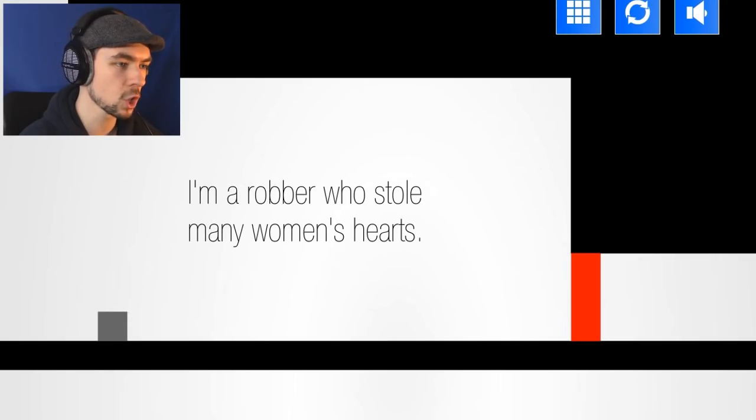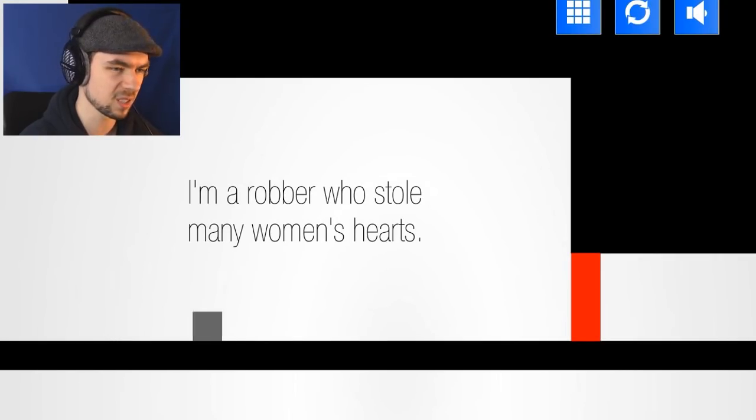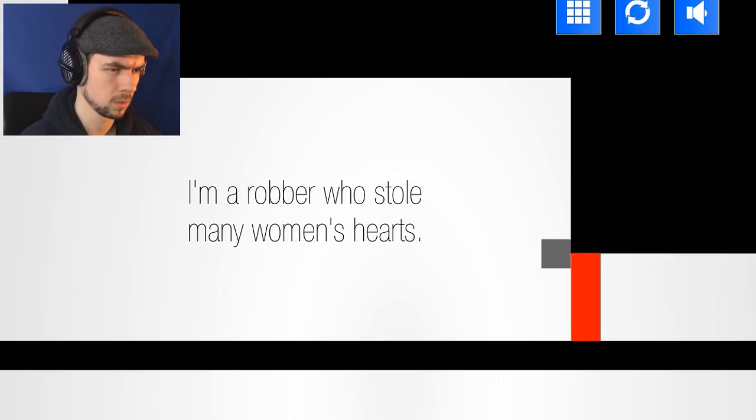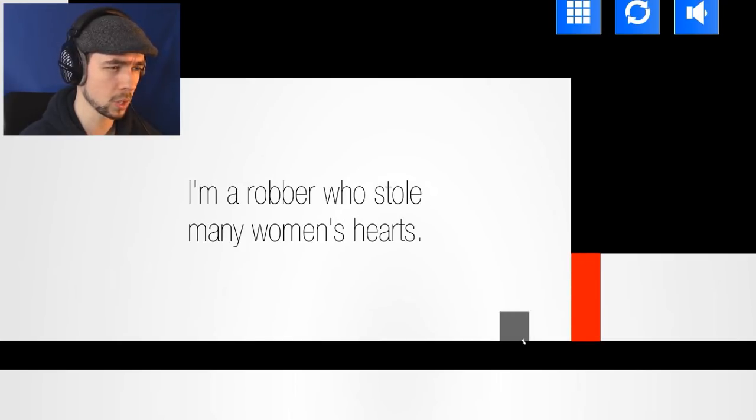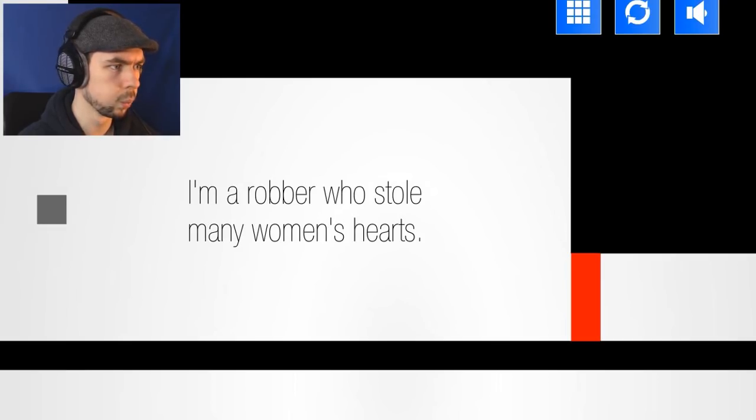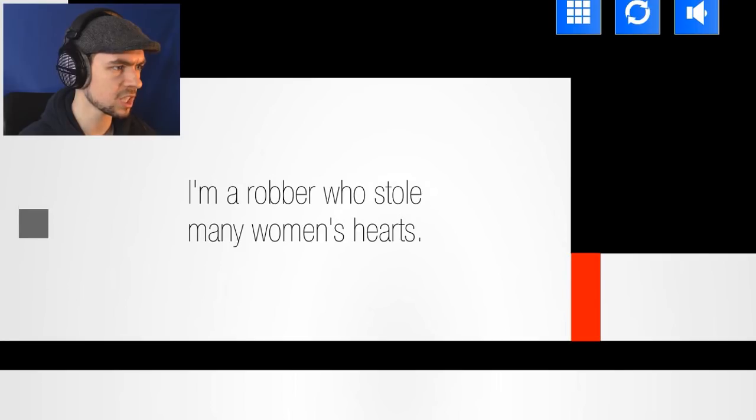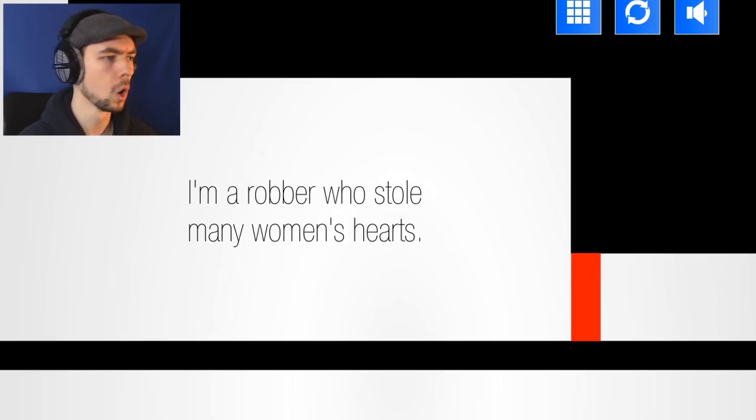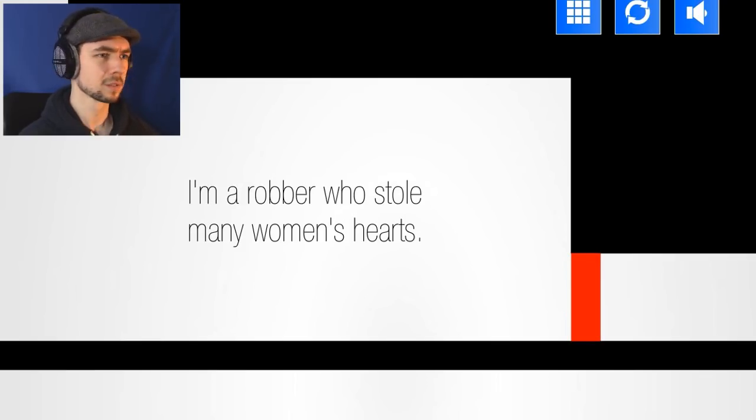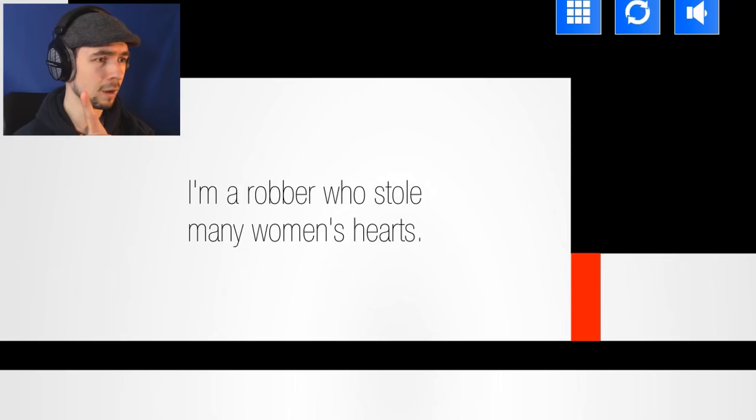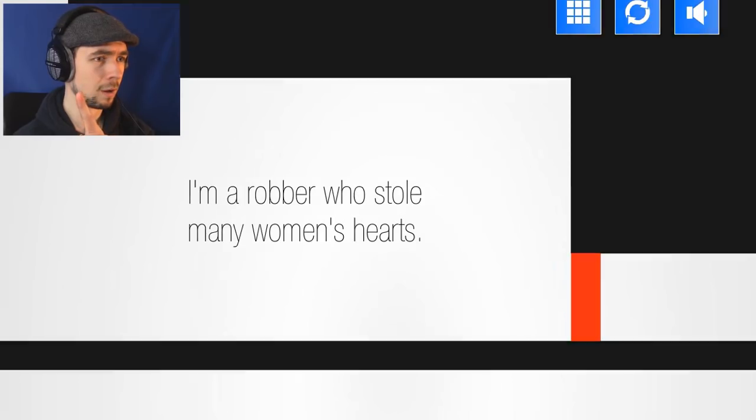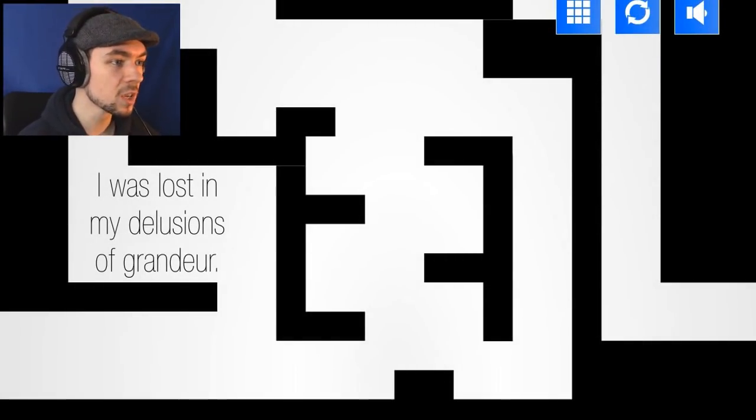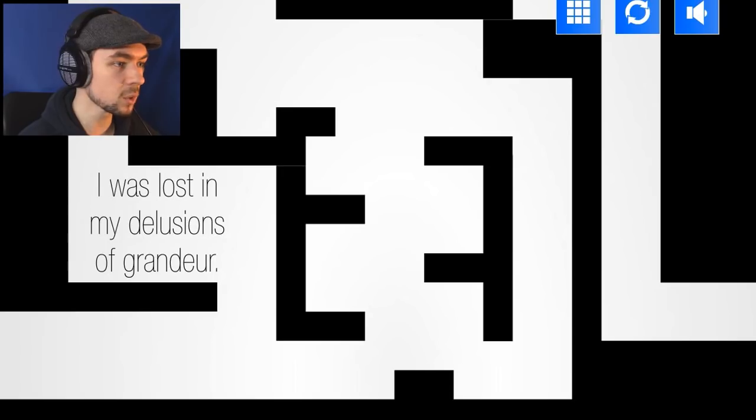I'm a robber who stole many women's hearts! There's no hearts here! Do I just bonk into the? I don't have any hearts! What is happening? There's like secrets! Where'd I go? Am I on the top going across? That is nuts! Can't be doing that! I was lost in my delusions of grandeur!